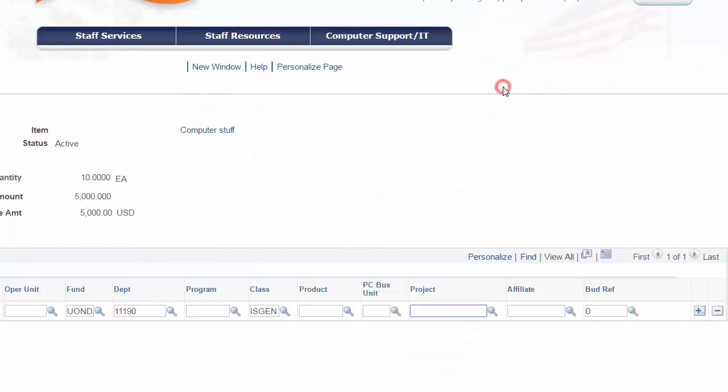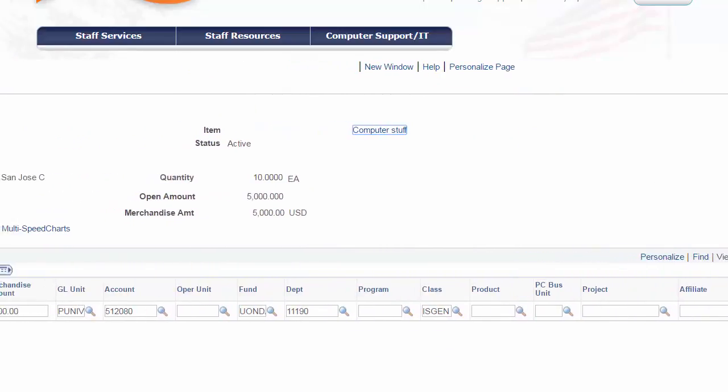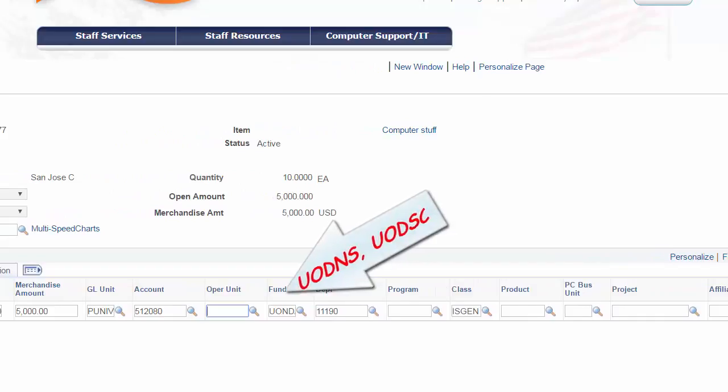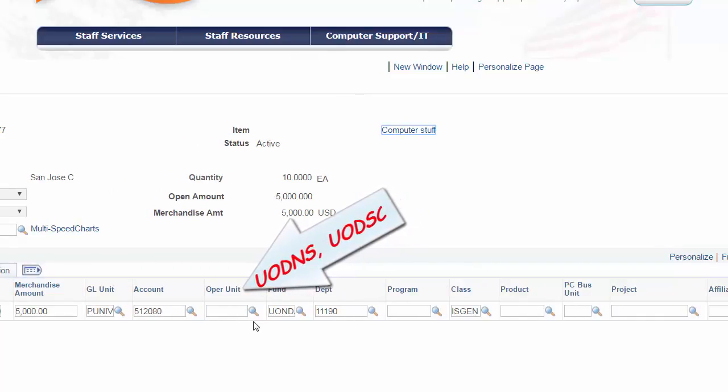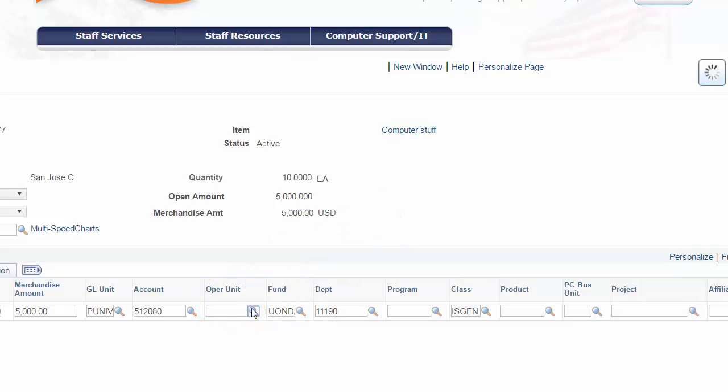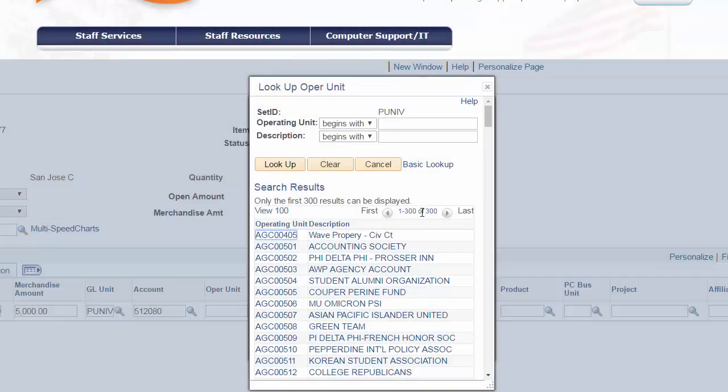Additionally, fund codes like UODNS or UODSC, as well as several other fund codes, identifies the funding source which require an operating unit field. Using the lookup, we can see the many operating units and is another one of those entries that we must know the appropriate code.